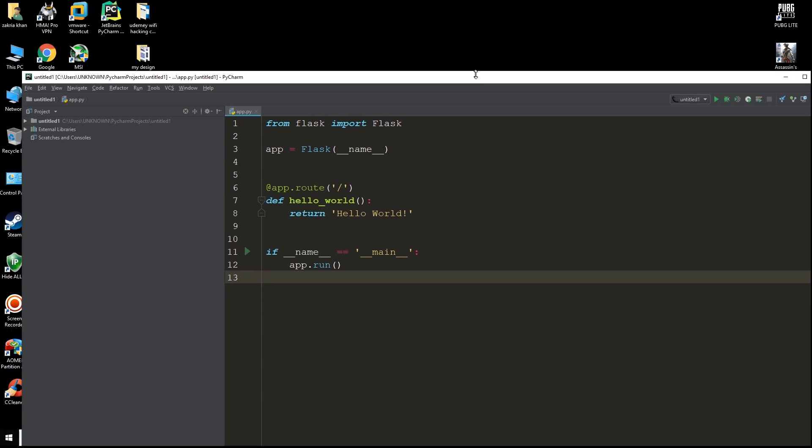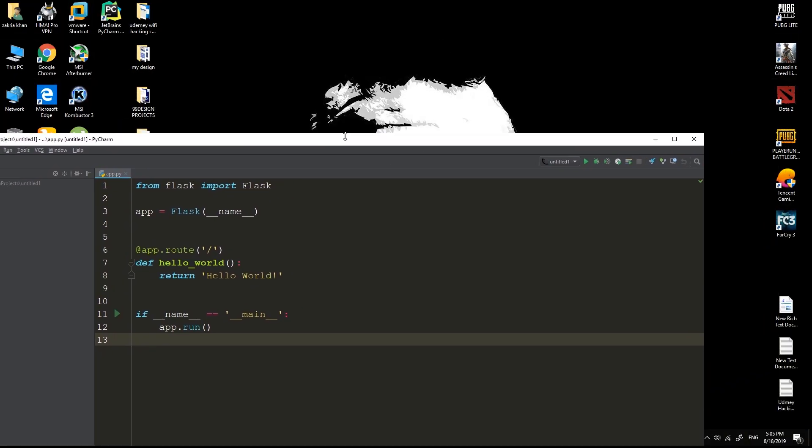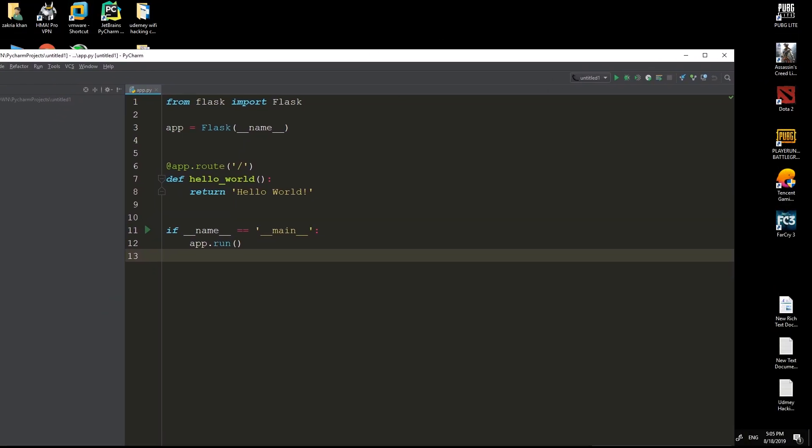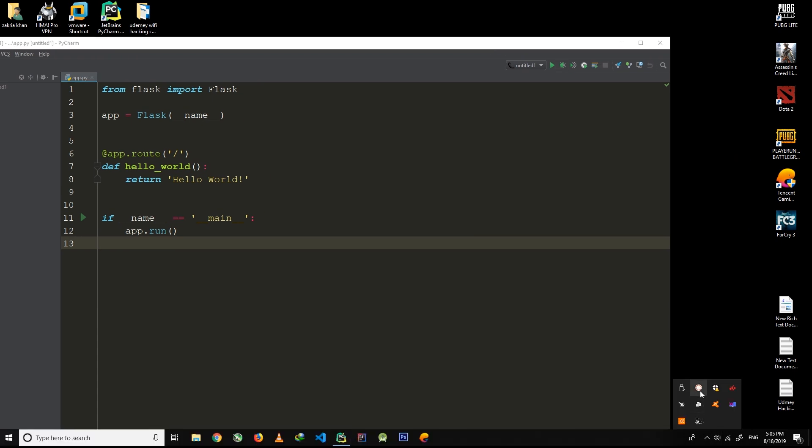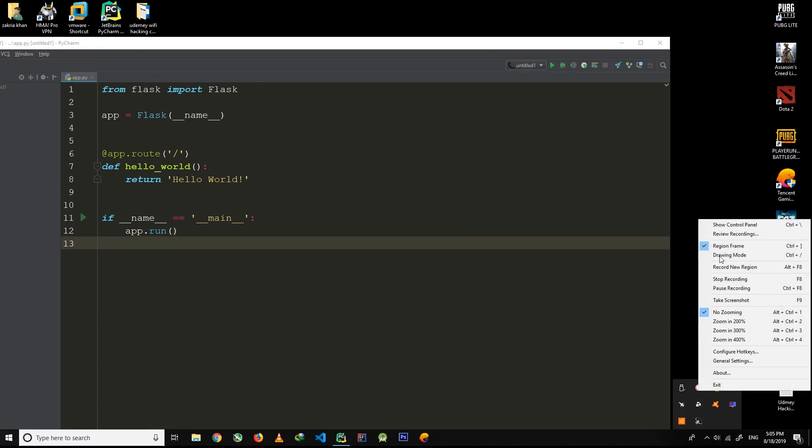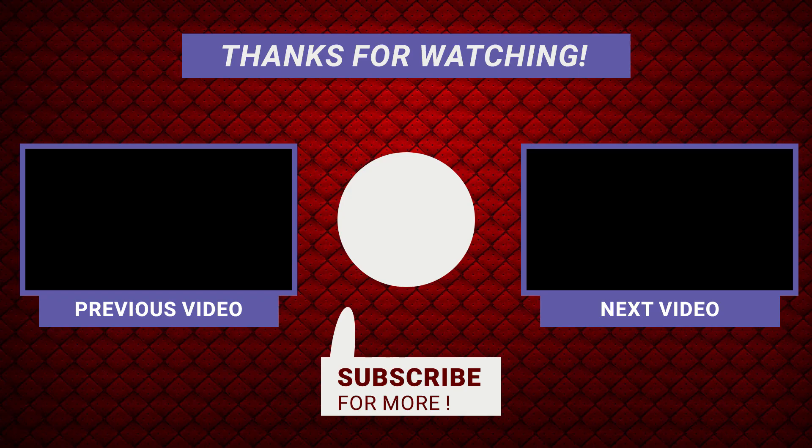if you face any issue regarding this video then please feel free to comment down below and try to explain your issue. I will help you. Now that's all for this video. See you in the next video.